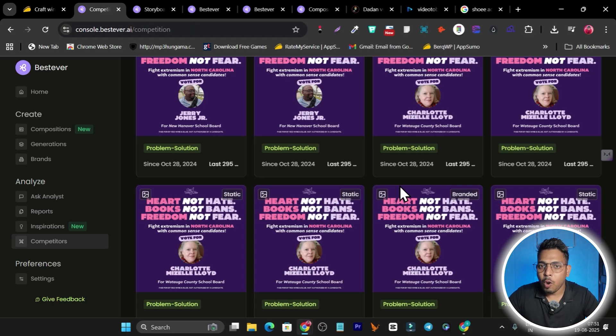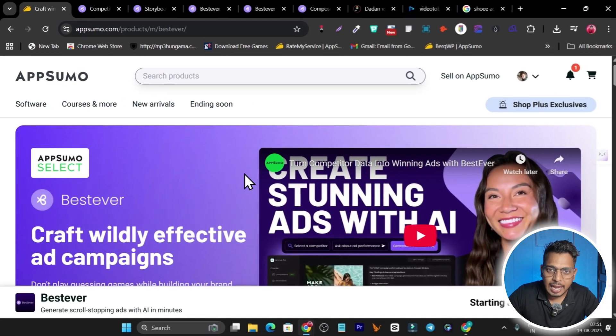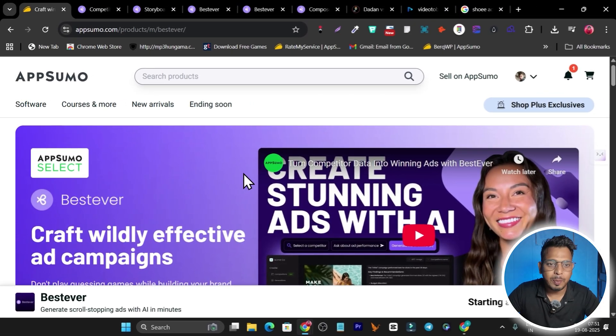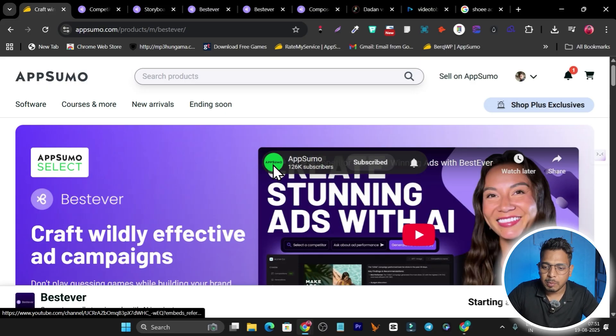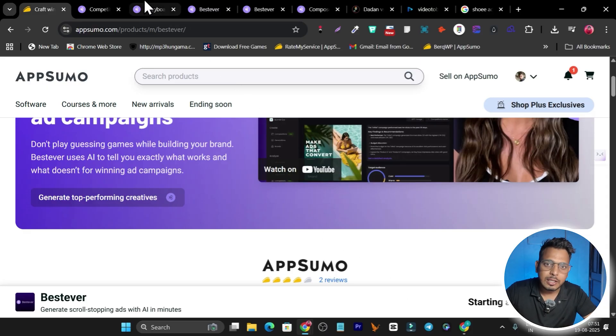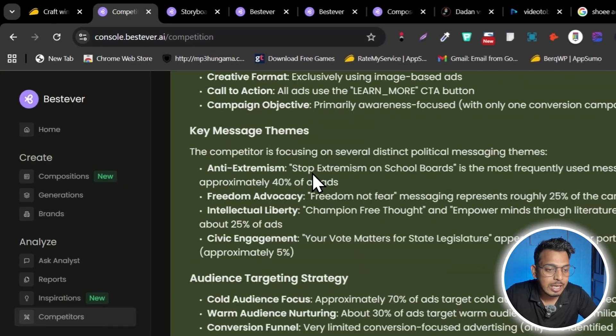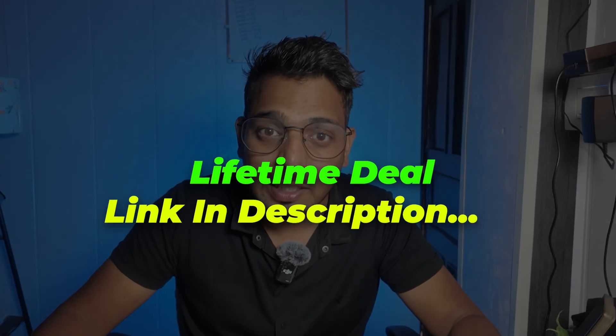Overall, this AI tool is really amazing. The lifetime deal gives great value — no monthly, quarterly, or yearly subscription. Just a one-time payment starting at $39 for lifetime access to create video ads, image ads, competitor analysis, and new creatives every month. The link will be in the description. If you enjoyed this video, hit like and subscribe to stay updated. Bye, take care!